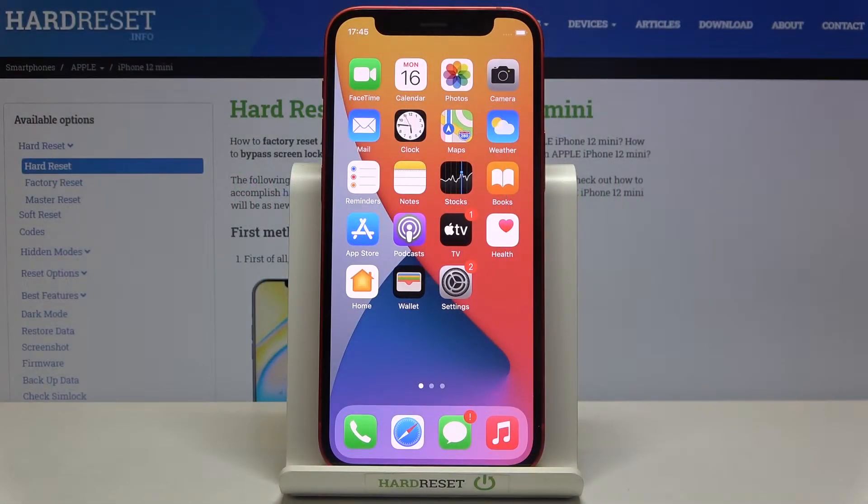In front of me is Apple iPhone 12 mini and let me show you how to reset network settings on the following device.